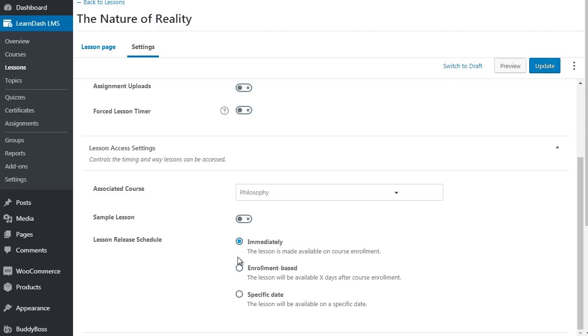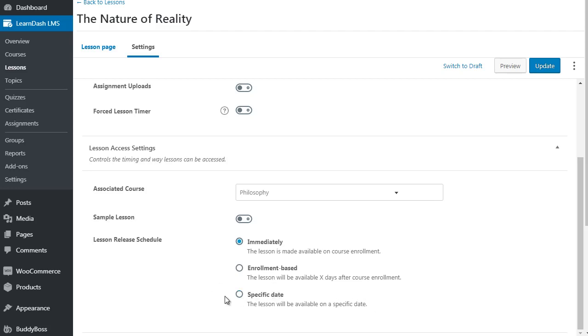This is the drip feed option. You can either have the lesson be made available immediately - so by default they're all going to be made available immediately. It says here the lesson will be available X days after course enrollment, or the lesson will be available on a specific date. Specific date, the only time that you would use that is if you have like a live class kind of thing.